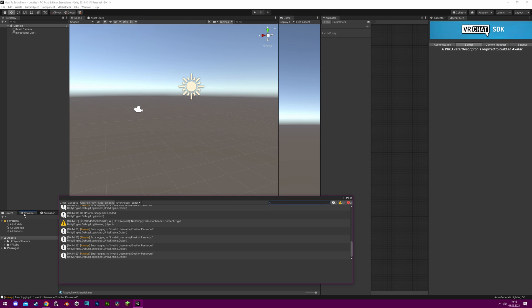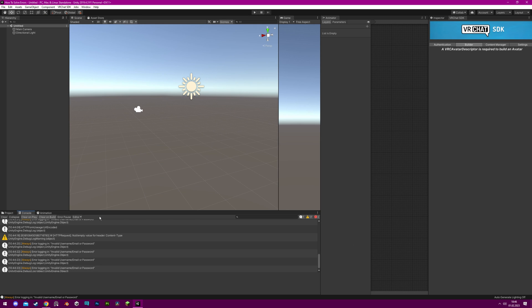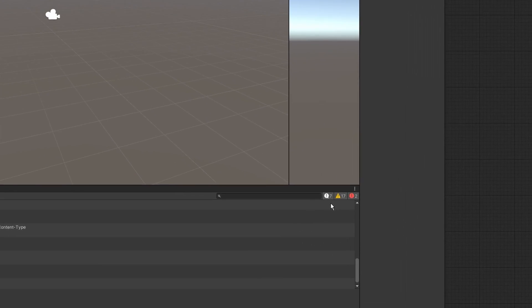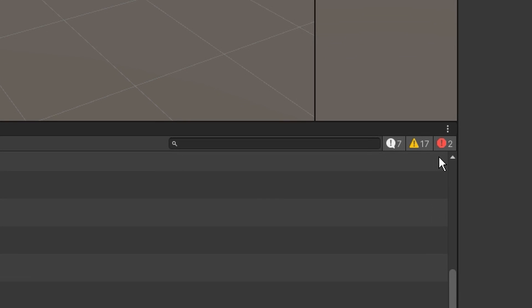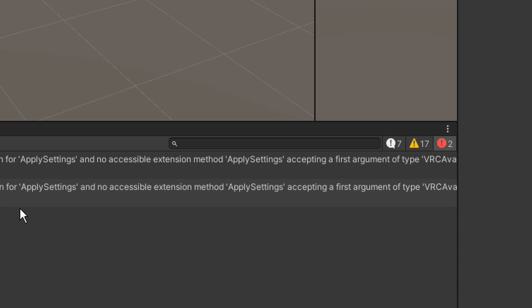The console displays any errors, warnings, or other messages generated by Unity. In the top right corner of the console window is a filter option. You should only pay attention to the red errors as the other two don't prevent you from performing actions and aren't really that important.